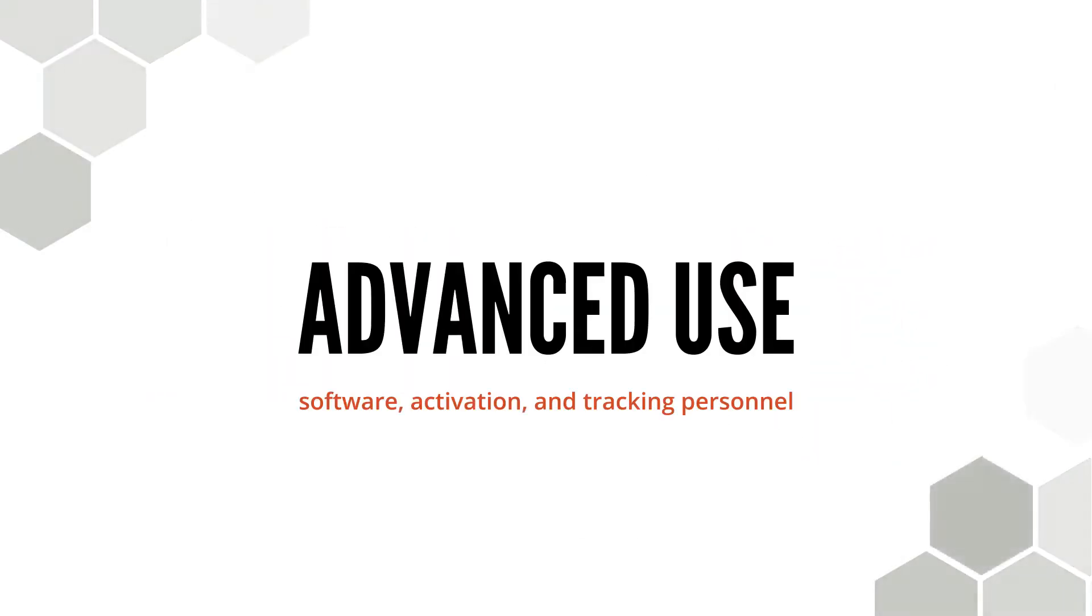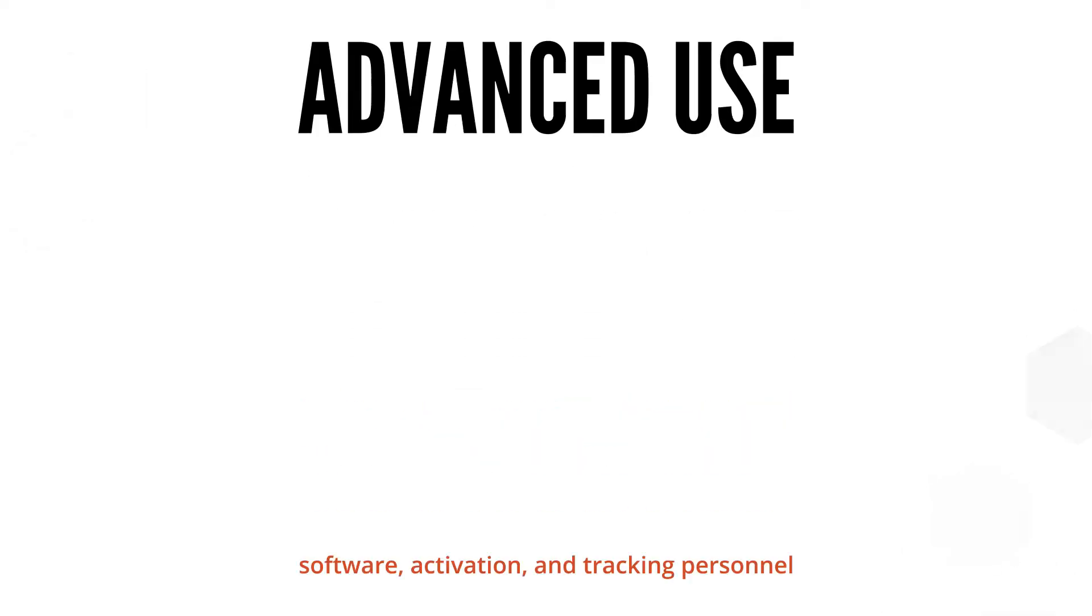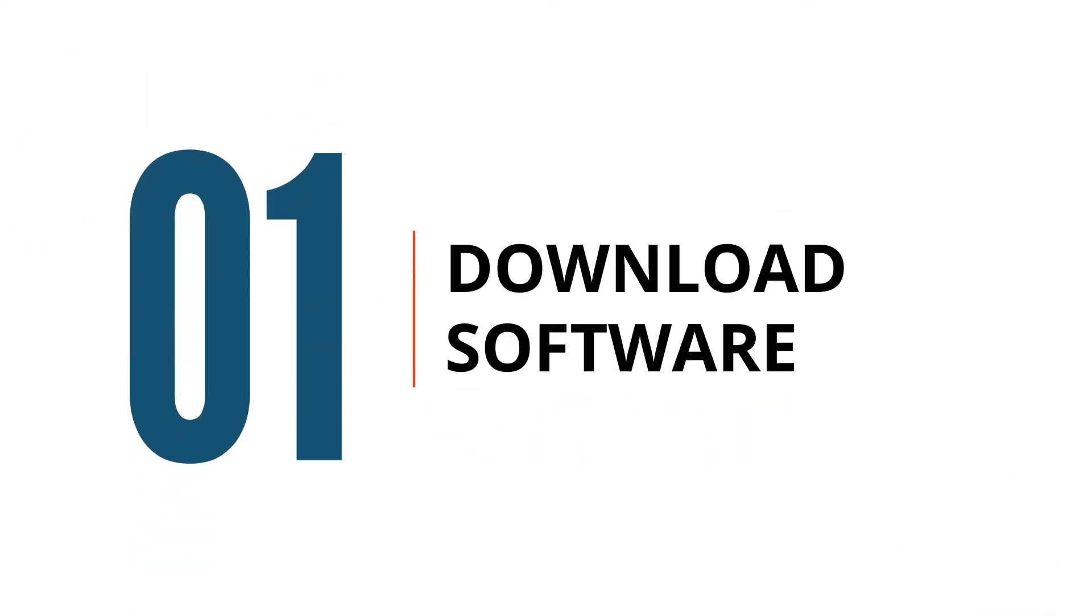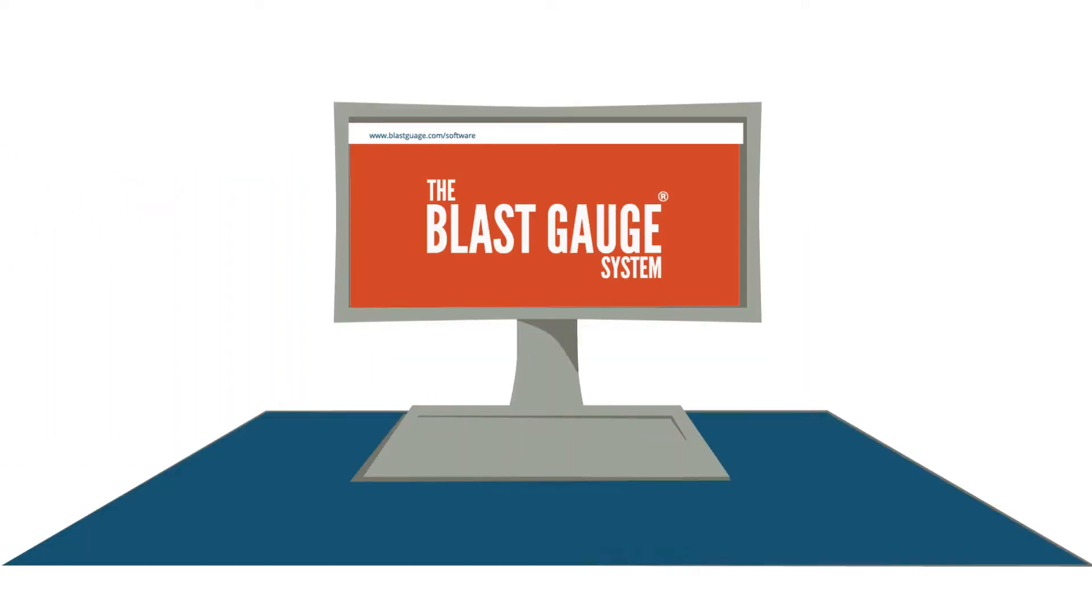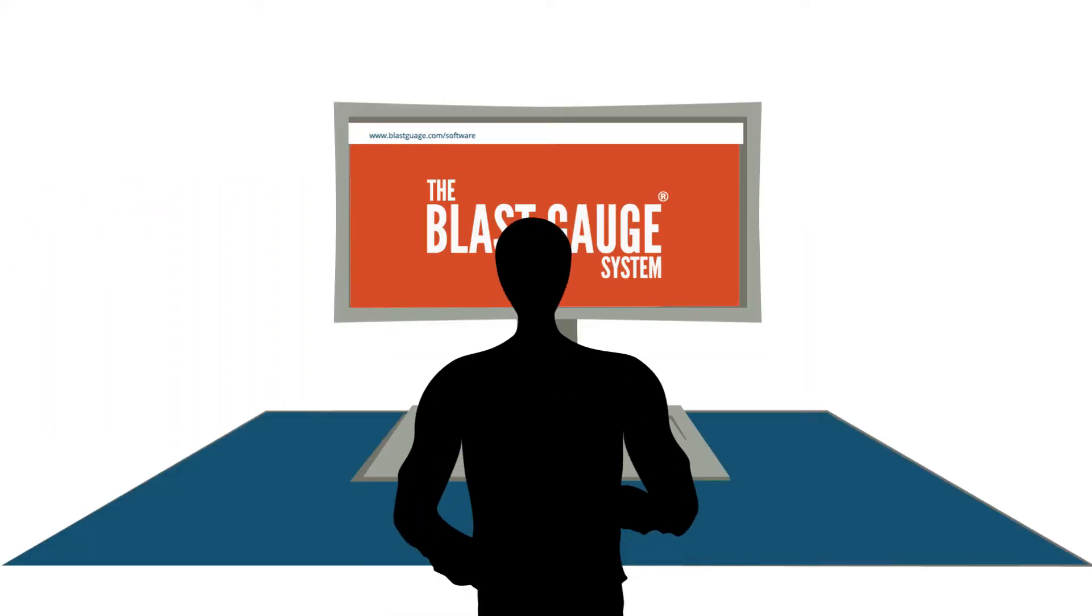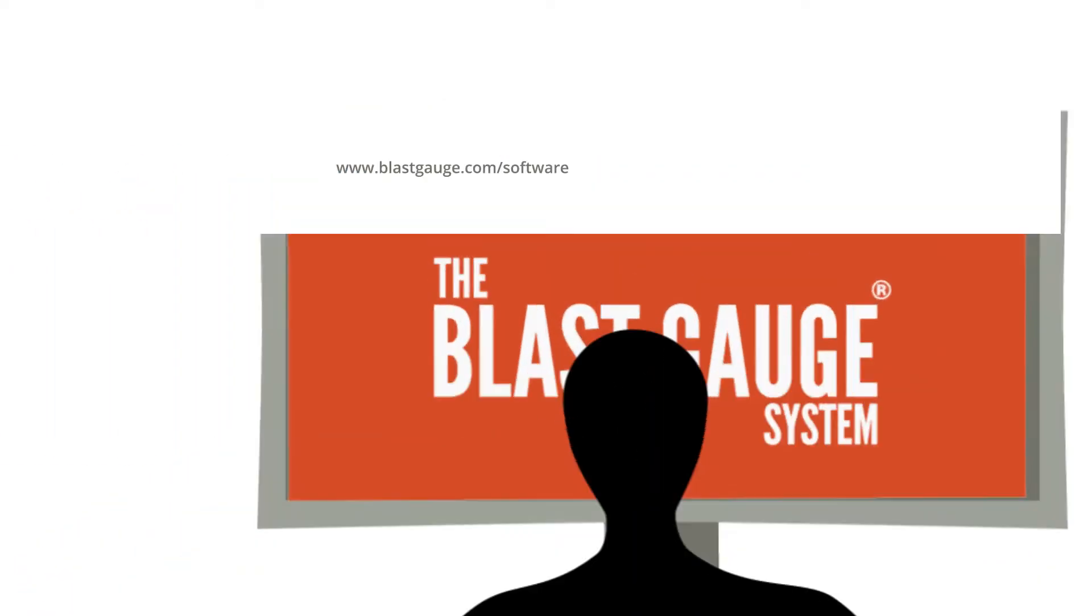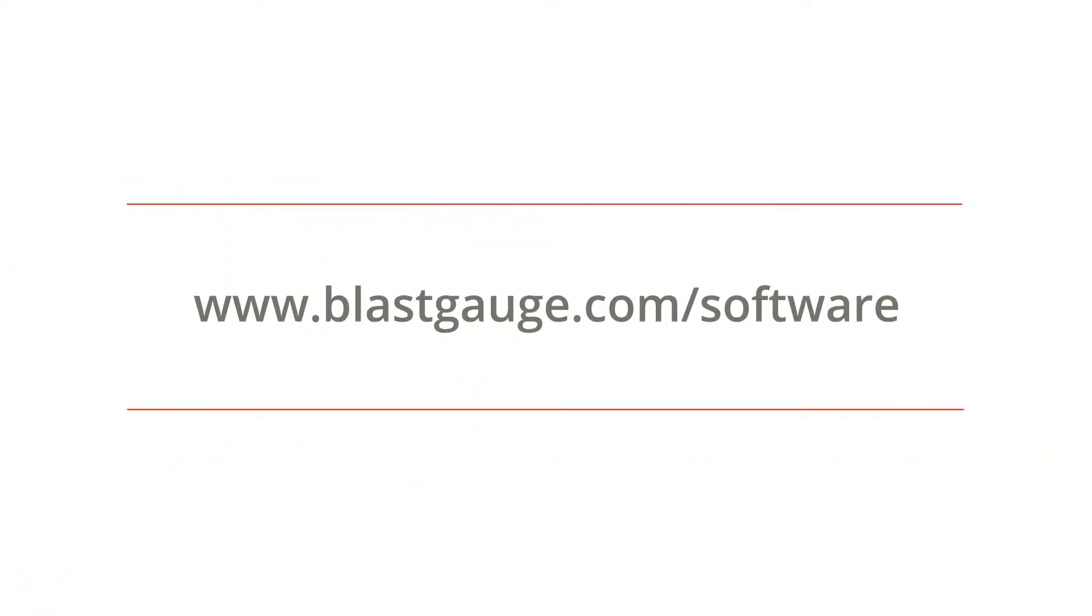Welcome to the advanced use walkthrough of the blast gauge system, setting up the tools to track the blast exposure of your personnel. The first step of advanced use of the blast gauge system is to download the software on your PC. Go to www.blastgauge.com/software.